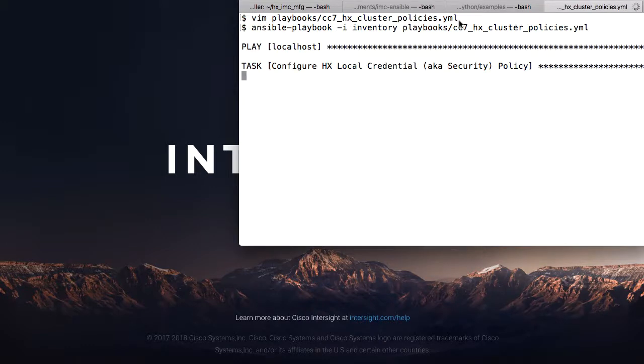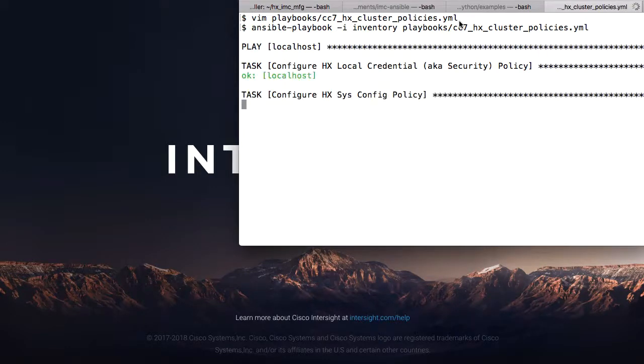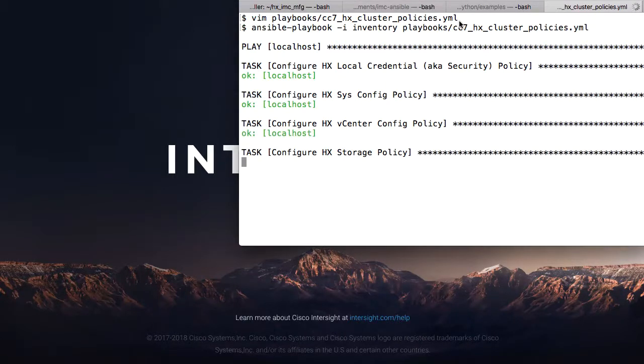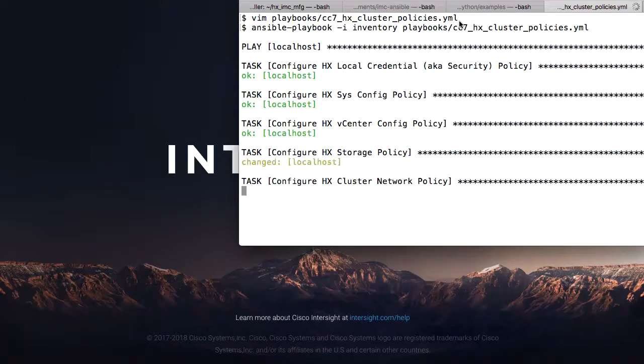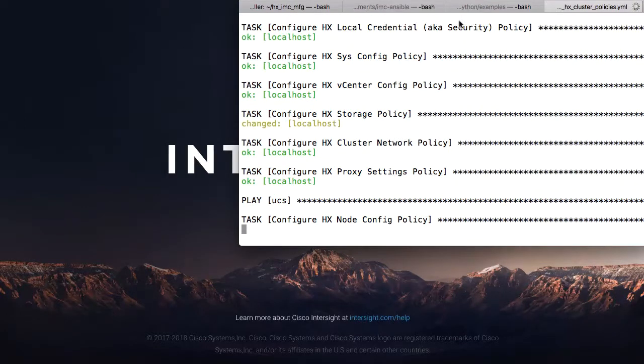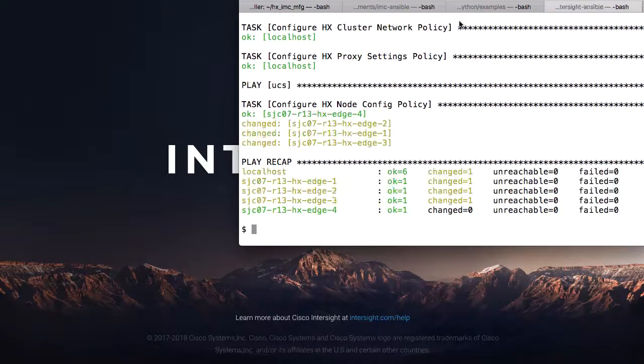As this runs, I see Ansible confirm the existence of or create each of the named policies: security, sysconfig, vCenter, storage, my networking-related policies, and proxies to allow my configured ESX hosts and VMs to reach back out to Intersight.